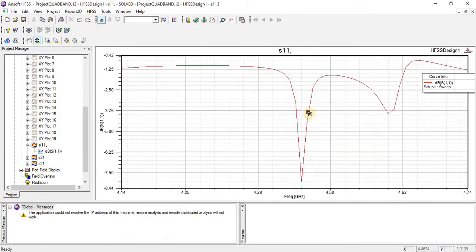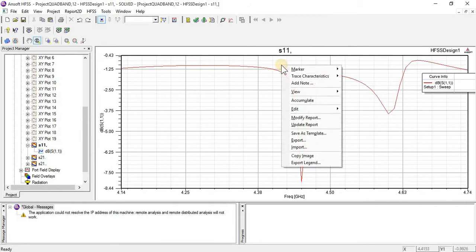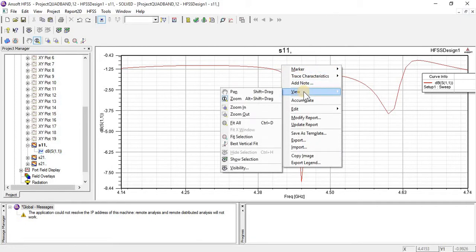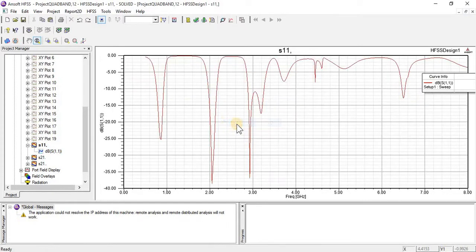Now you can examine the properties of how it is moved. Finally, when you have finished studying, just click on 'fit all.' It will become the default view as we originally had this graph.